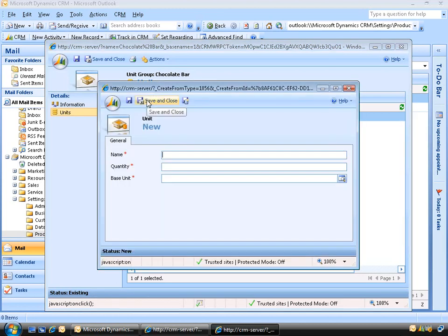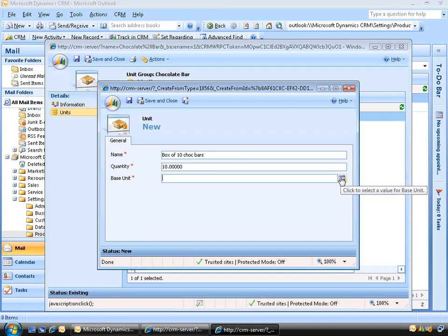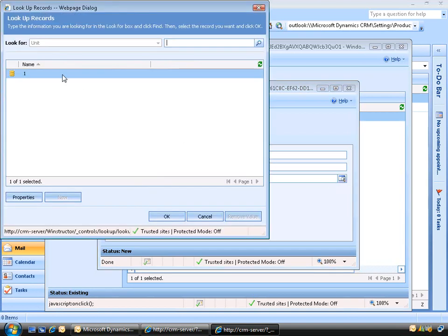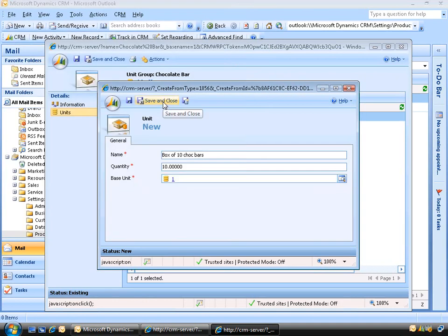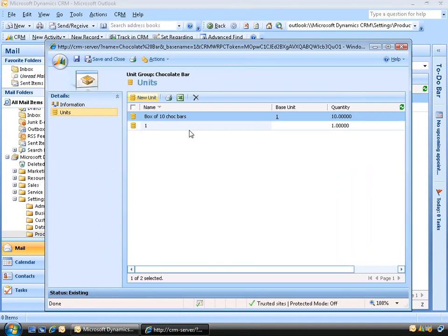We're going to click the New Unit button. Let's say we want to sell a box of chocolate bars and the box has 10 chocolate bars in each box. For the name, I'm going to call this 'box of 10 chocolate bars'. In the quantity field we'll enter 10, since there are 10 chocolate bars in the box. Then we'll click the lookup icon, select our base unit of one, click OK, and then click Save and Close. There's our second unit for our box of 10.